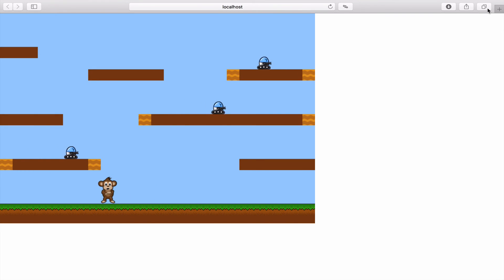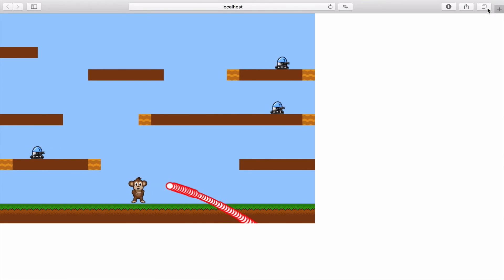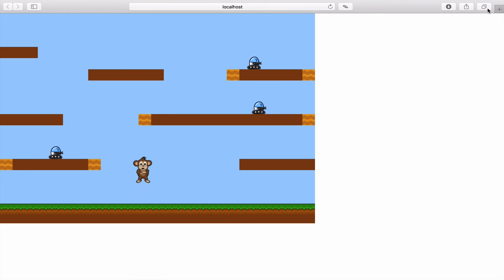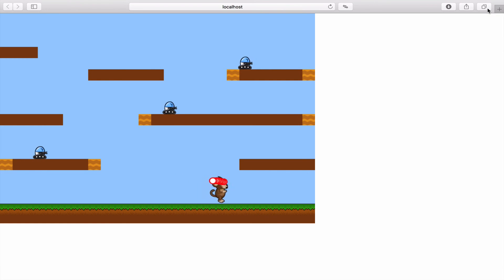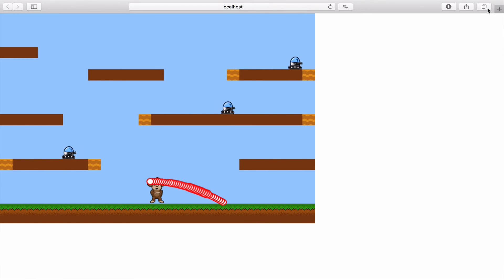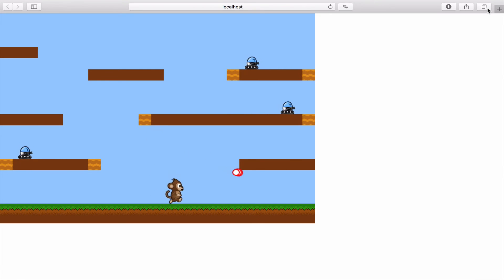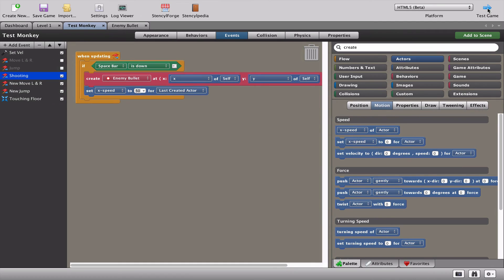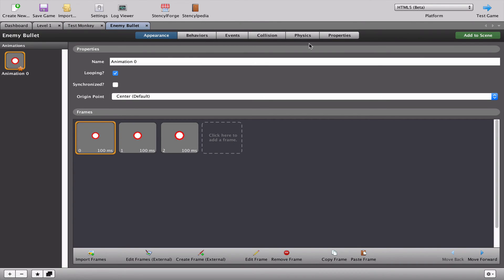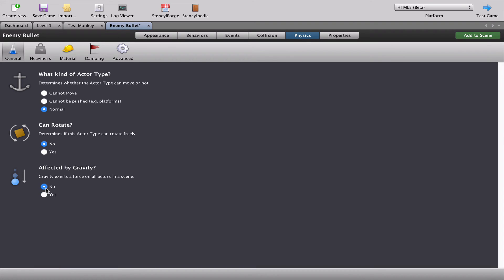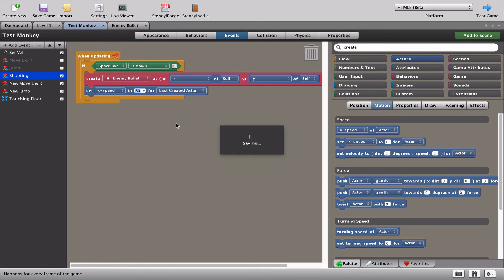Testing again - that's actually an improvement, still not great but at least the monkey is shooting bullets going to the right. We also noticed the bullets were falling down, so let's go into the enemy bullet's physics and set 'affected by gravity' to no.